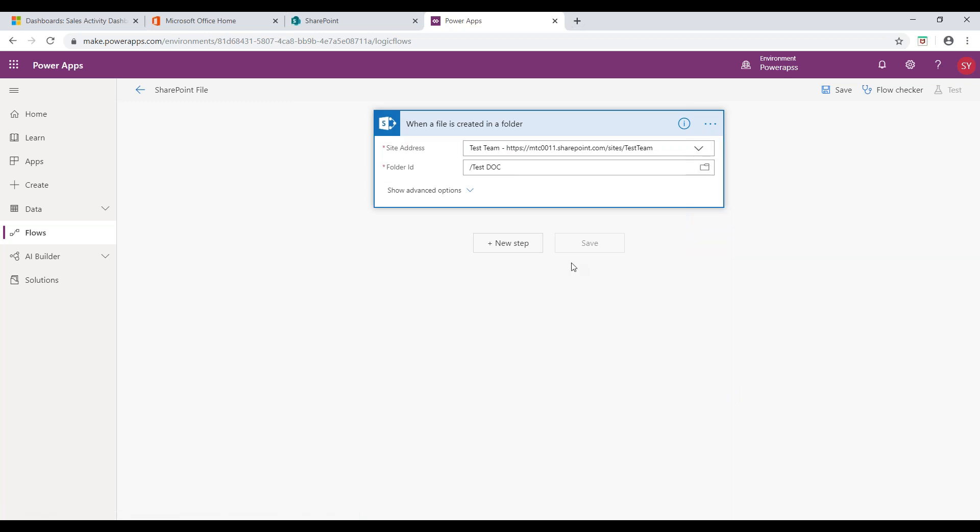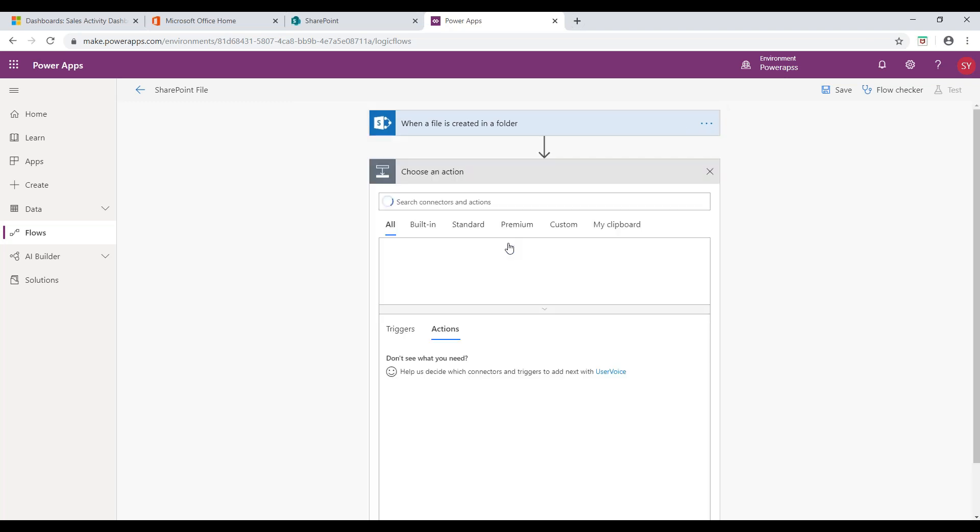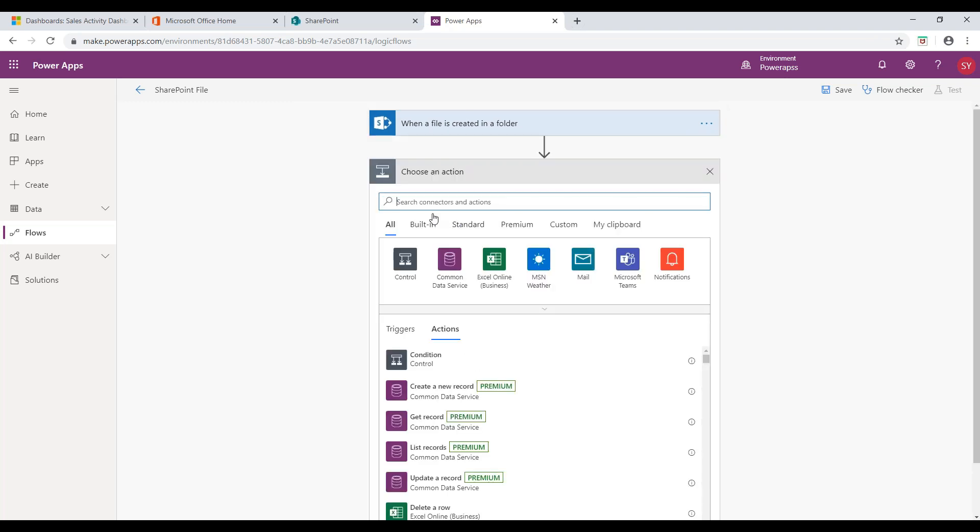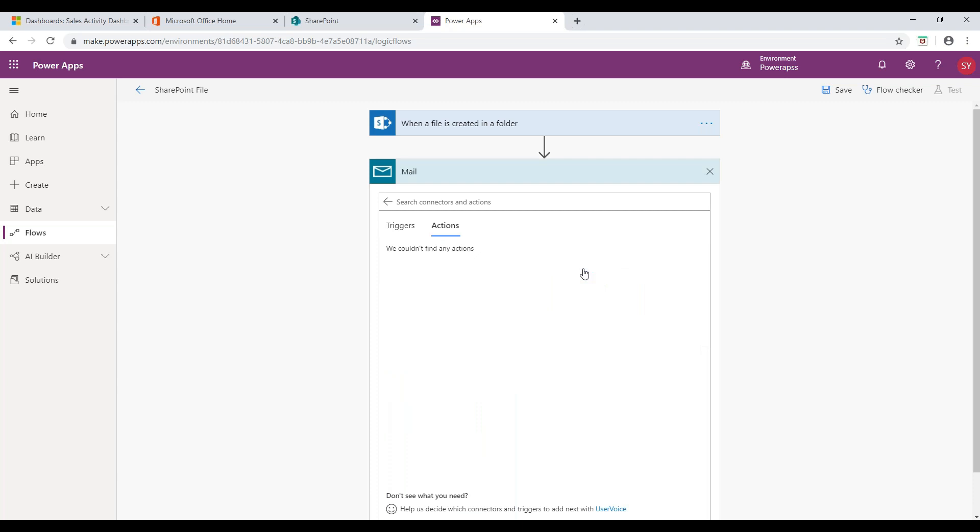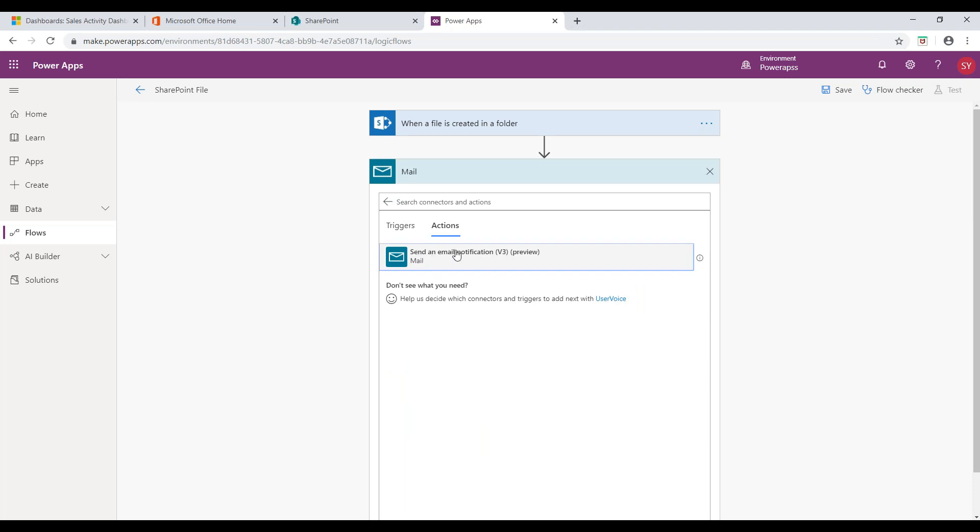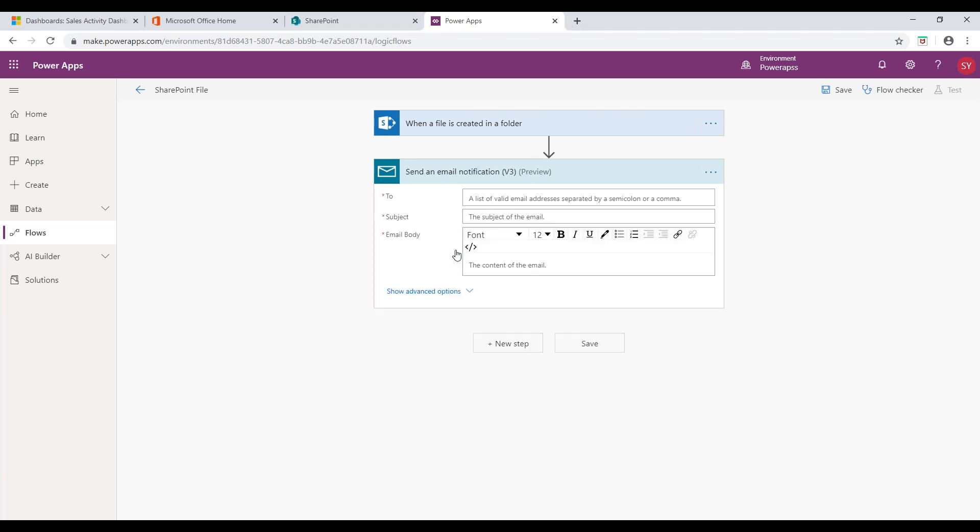Now, in order to trigger an email, click on New Step. You can notice List of Connectors. I will select Mail here, since I am triggering an email whenever a file is created in SharePoint folder. Under Actions, I will select Send an Email Notification.